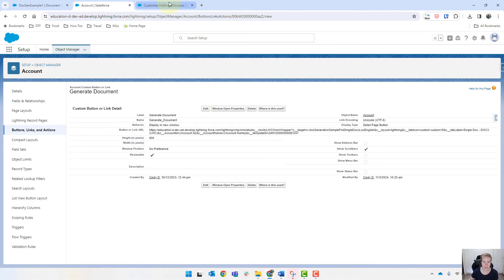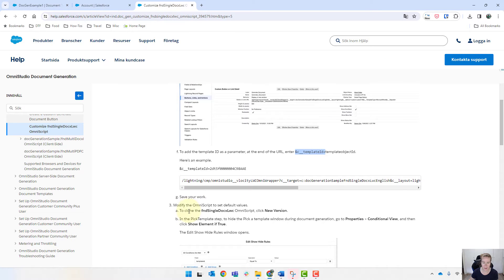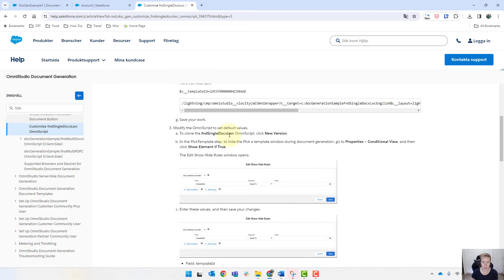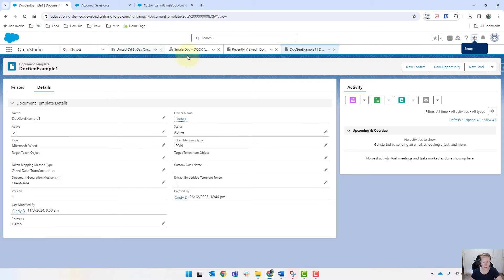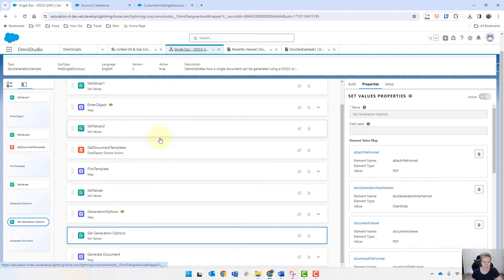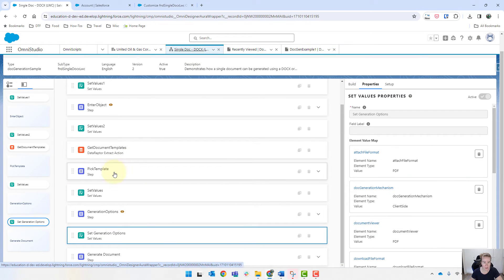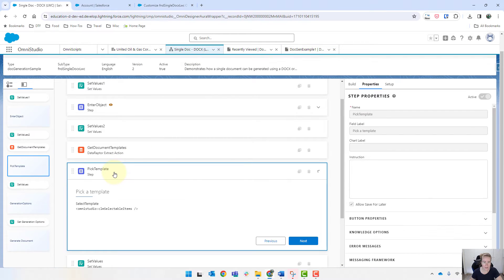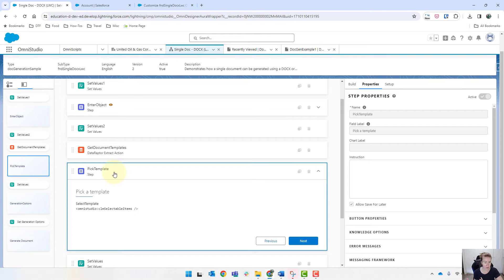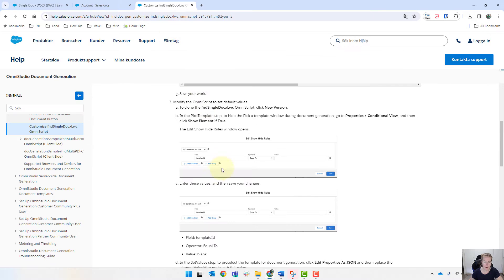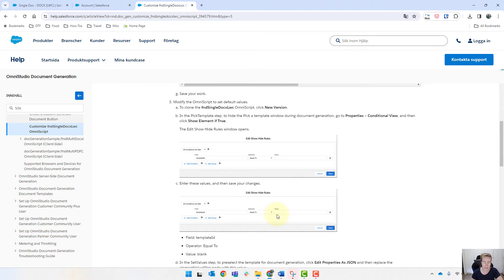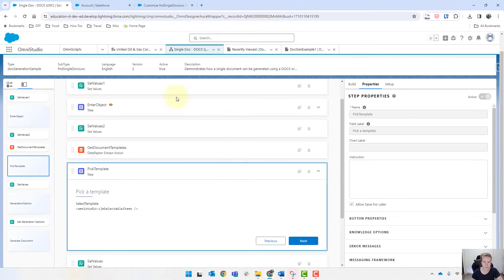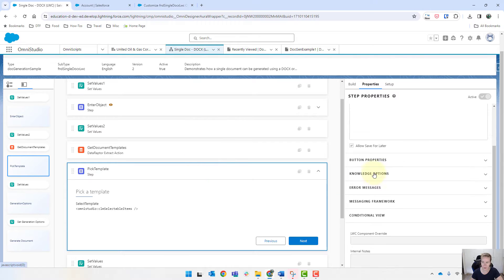And then looking at the next step, we need to then update our Omni script. So coming into our Omni script over here. So pick a template. So we don't want this field to or the step to show if we're sending through the template ID. So coming back in, it tells you what you need to do. So go to edit show, hide rules. And then it is only showed if the template ID is equal to nothing. So we'll do that.